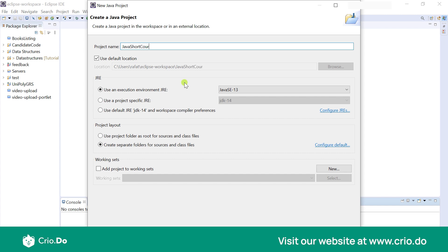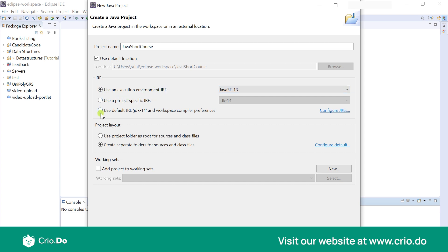Now here it is asking what JRE do you want to use. So let's just use the default JRE which is coming with the JDK 14, right? And we'll do a next.